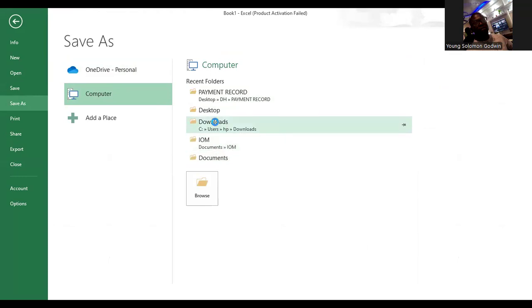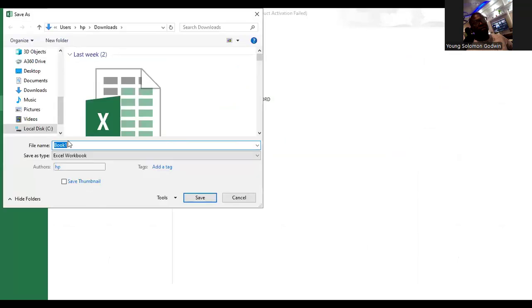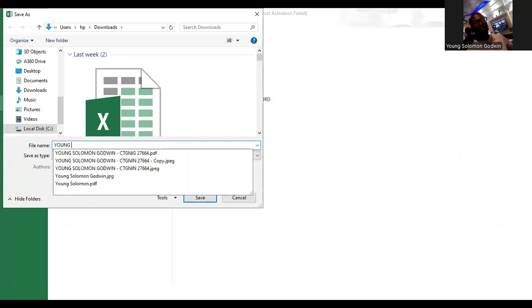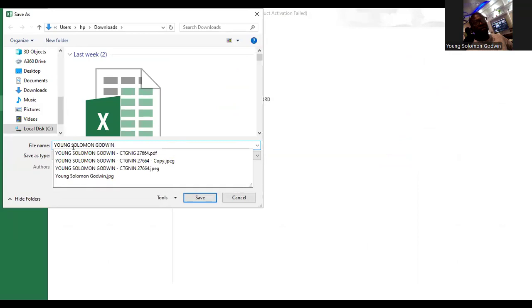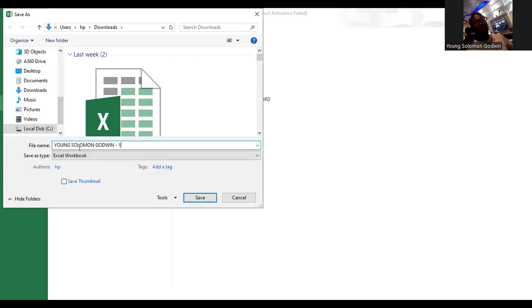If you look at your screen, this is already showing us that the Microsoft Excel file is Book 1. So you have to come to your File menu and Save As — save on your computer. It has an automatic file name, so I'm going to change it to my official name. My official name is Young Solomon Godwin. But you have to save your own with your full name.